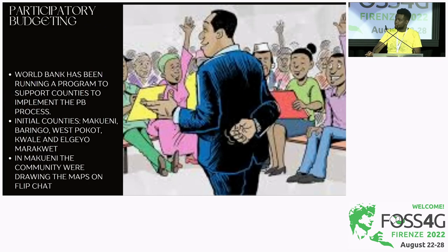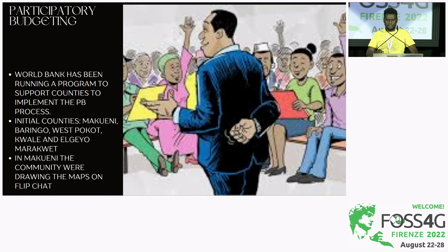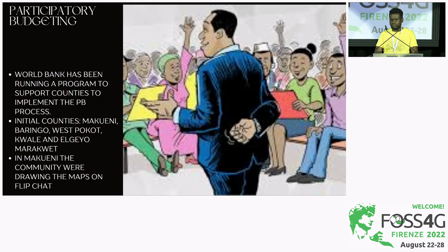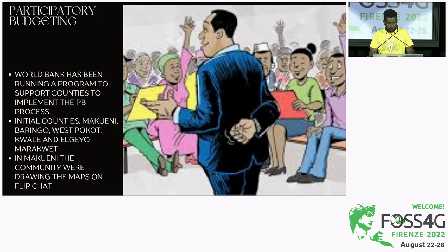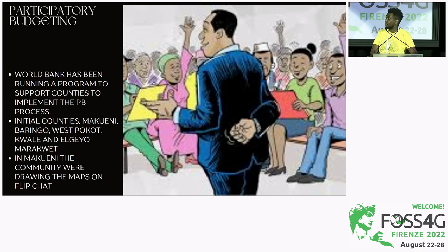The World Bank has been supporting counties in what is referred to as participatory budgeting — basically the same process, but the World Bank has been helping them develop guidelines on how to engage the public. In Kenya, so far they've worked in Makweni, Baringo, West Pokot, Kweli, and Embu Mbeere. Those are the pilot counties they have been working with.